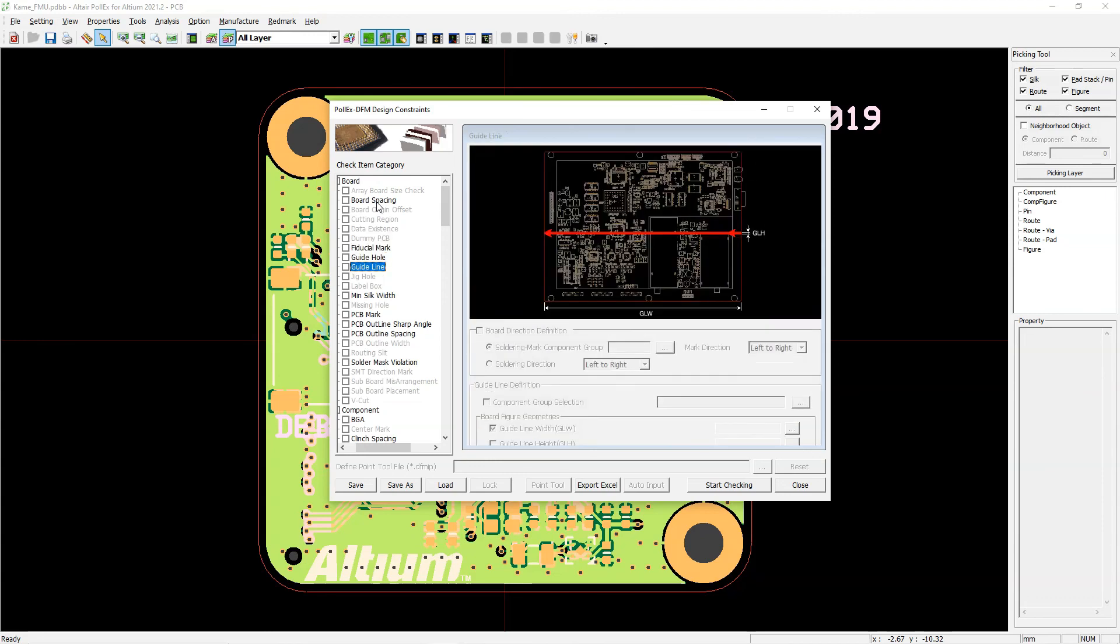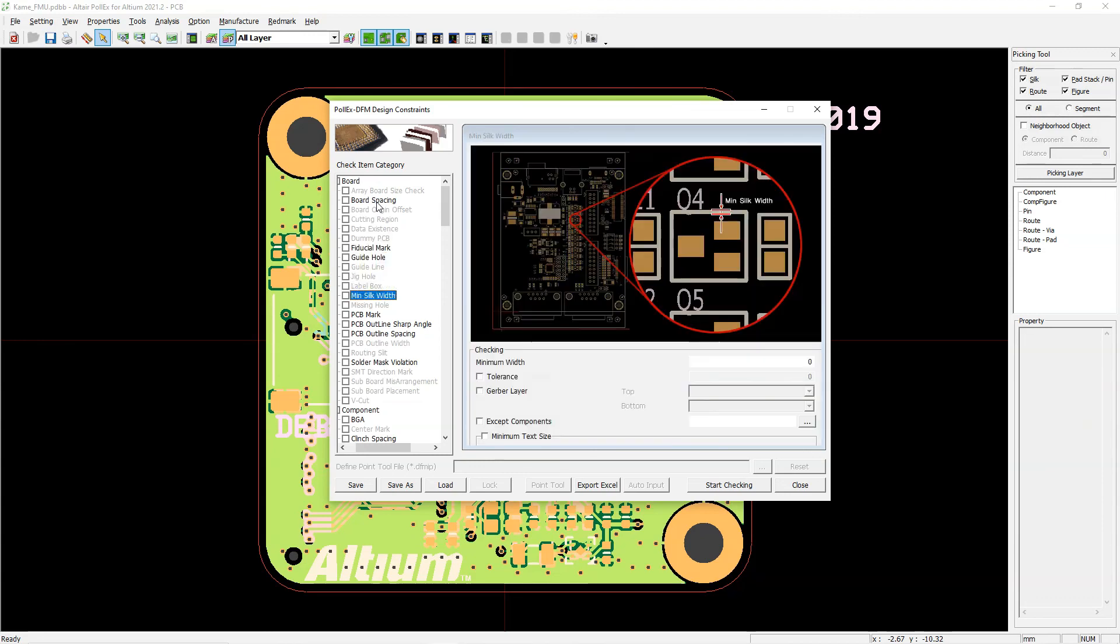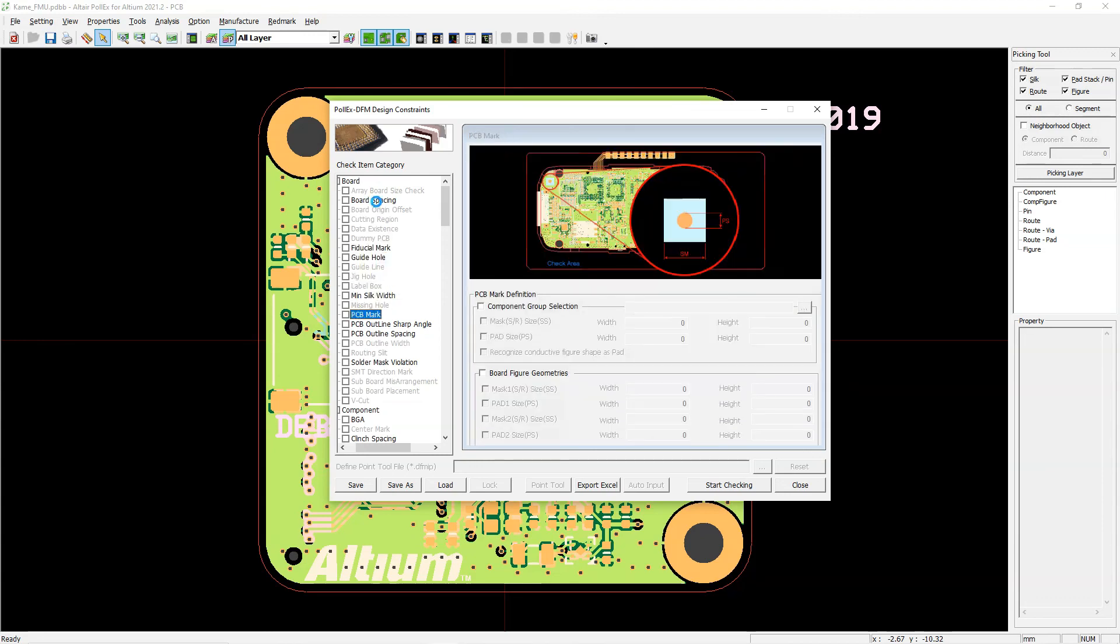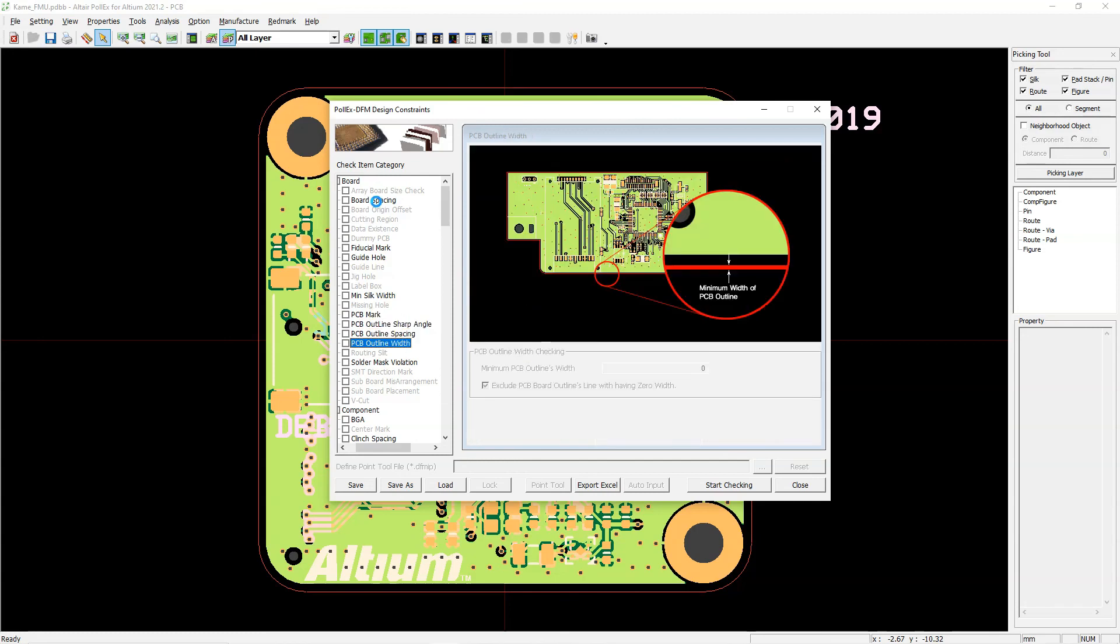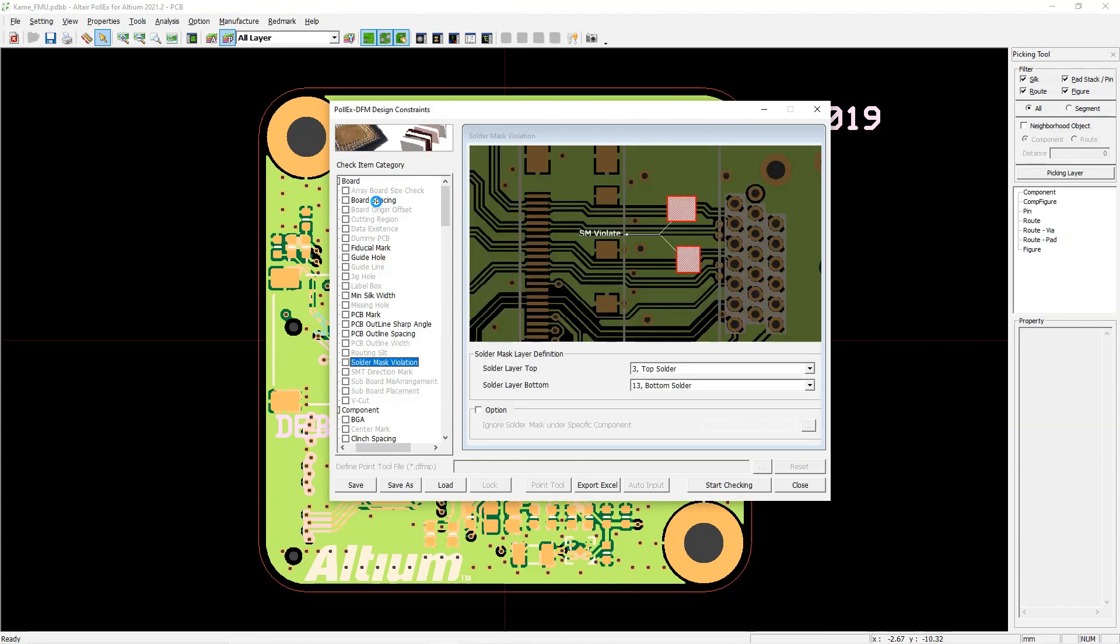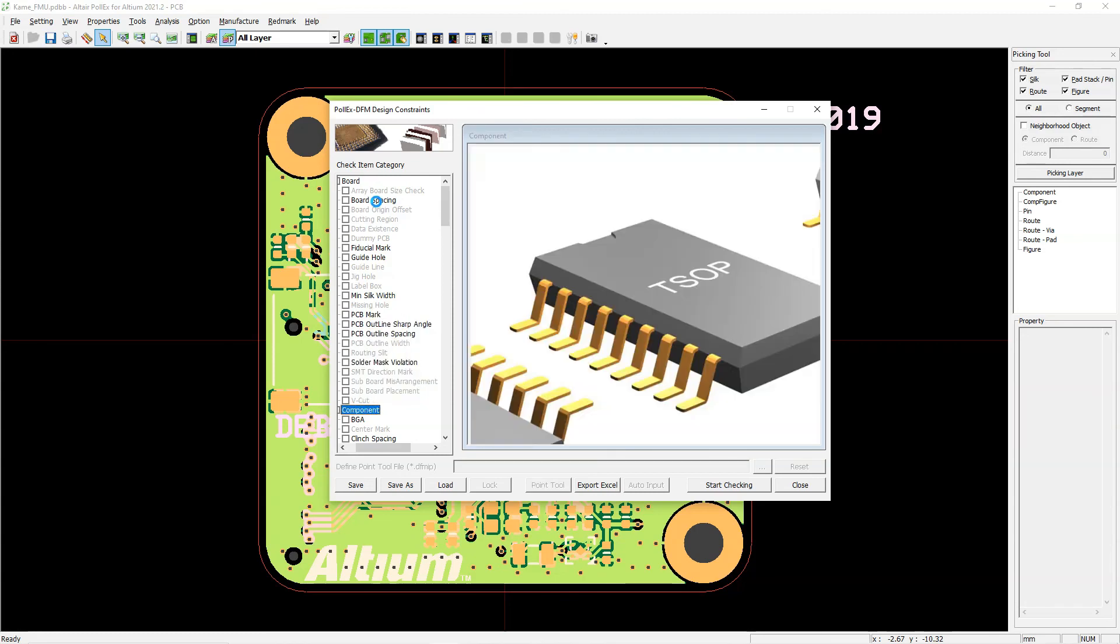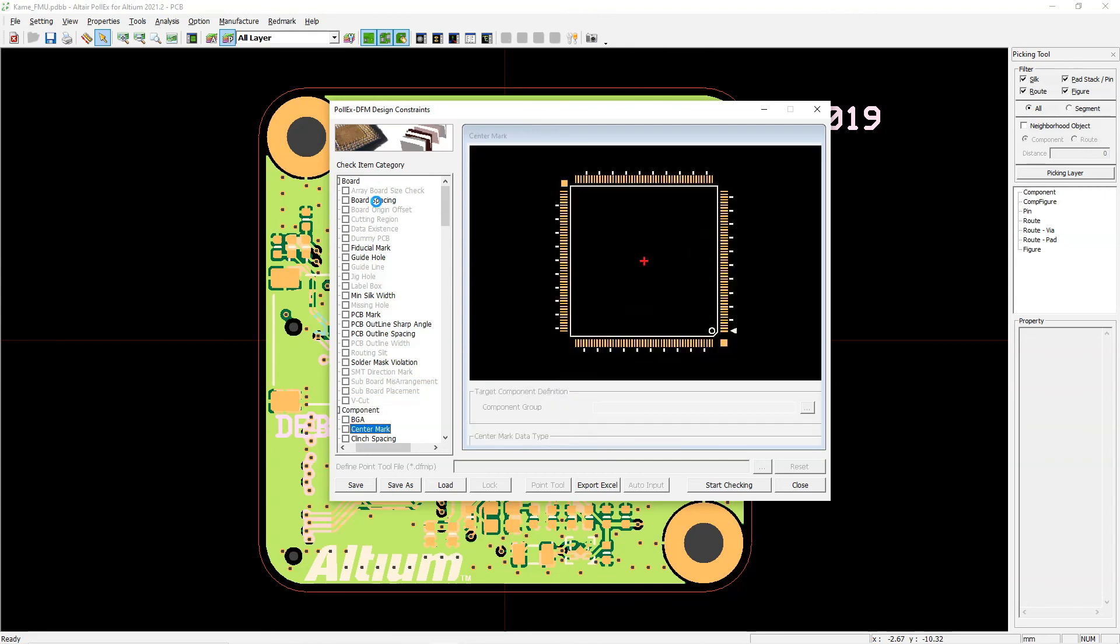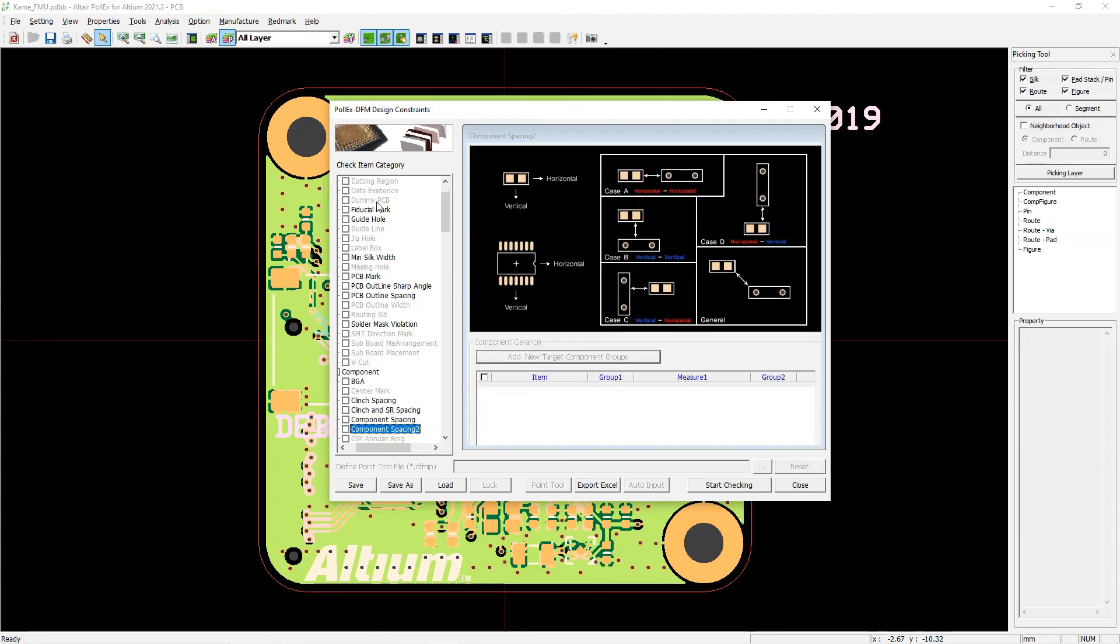And if you don't know where to find Altair Pollux or how to install it, I actually made an instructional video that you can click on here to get that going.